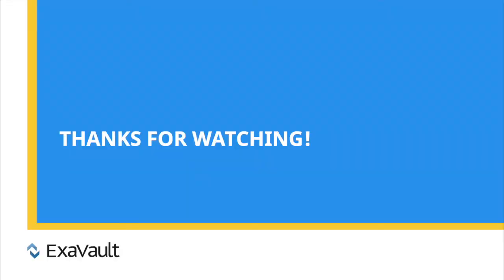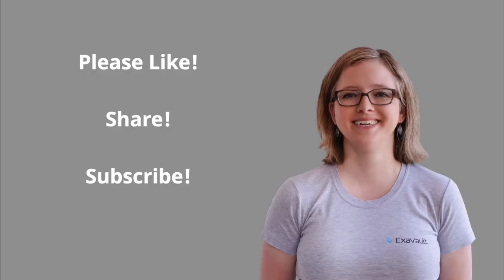Thanks for watching our video about Cyberduck FTP client. Like, share, and subscribe if you found it useful.